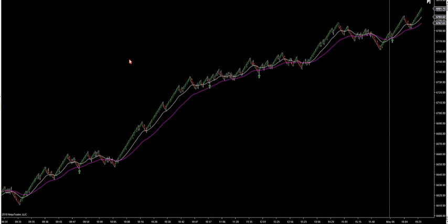I had some nice sells on crude yesterday because the market was in such a hard downtrend. So we have the 5 and the 3 to trade off of, but you can also go to the other spectrum — a larger time frame for hot markets.